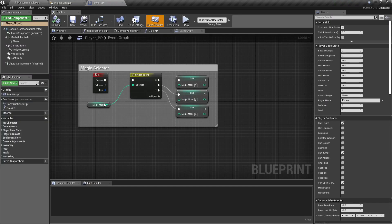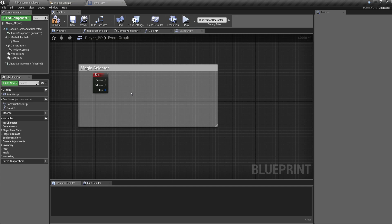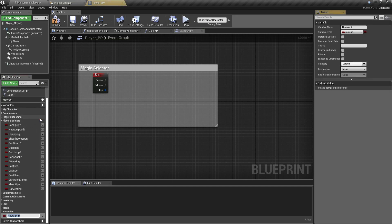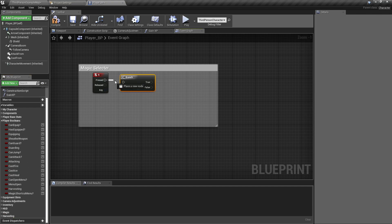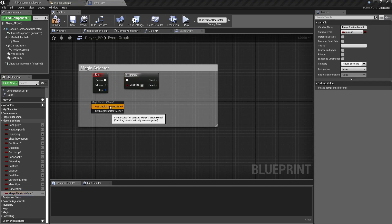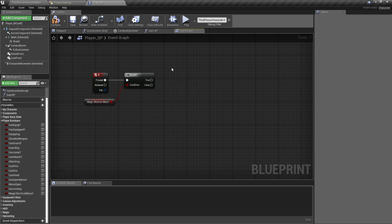Then for now that's good. In the player BP, I'm going to find my magic selector. I'm going to box select all that and delete it. I'm going to add a new player boolean called magic shortcut menu question mark just to find out if they are in the menu. I'm going to open it, get that, drag it out, or you can left click to get one of those. I'm going to delete the comment box for now.